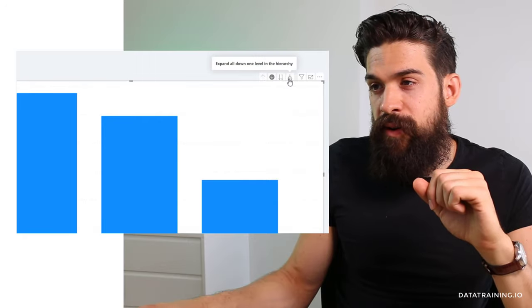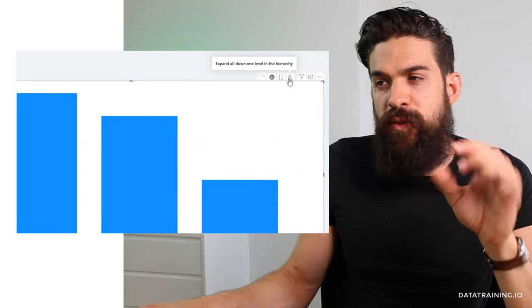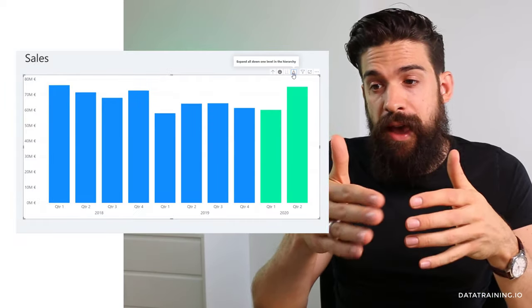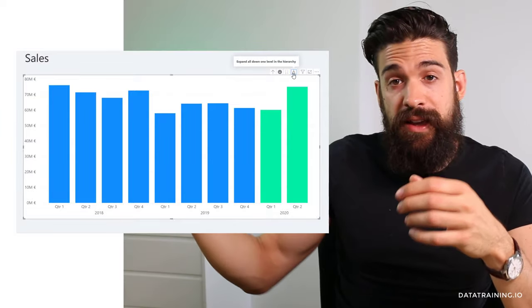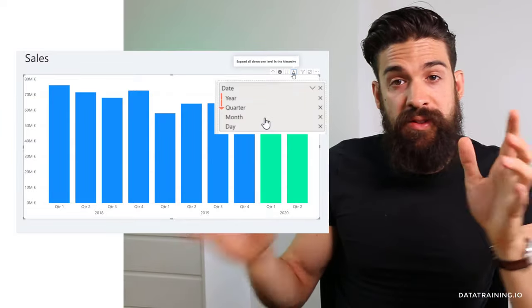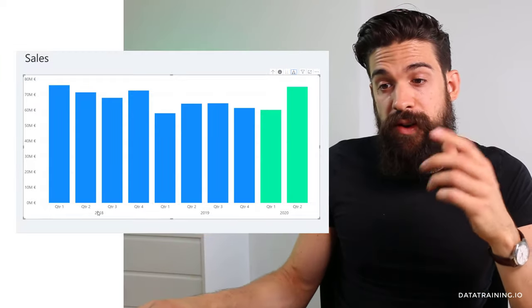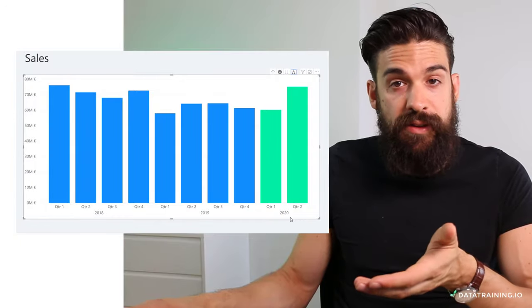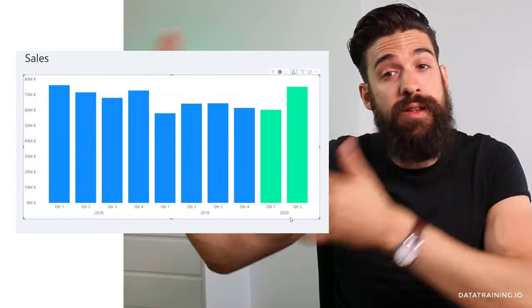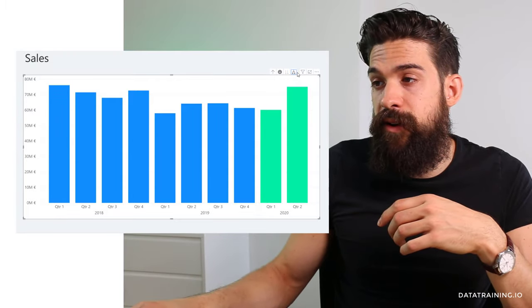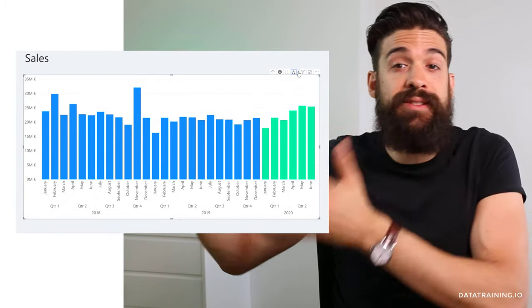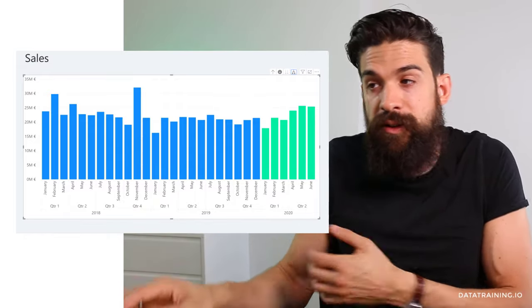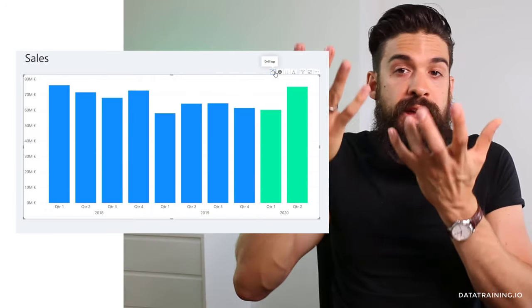Now let's click on 'expand all down one level in the hierarchy.' You can see we still have the year information plus the next level in the hierarchy, which is quarter — so it combines the two and we don't lose any year information. We have quarter one through four for 2018, 2019, and 2020. Clicking it again goes to the month level, and again would go to the day level. You can also drill up to go one level back.